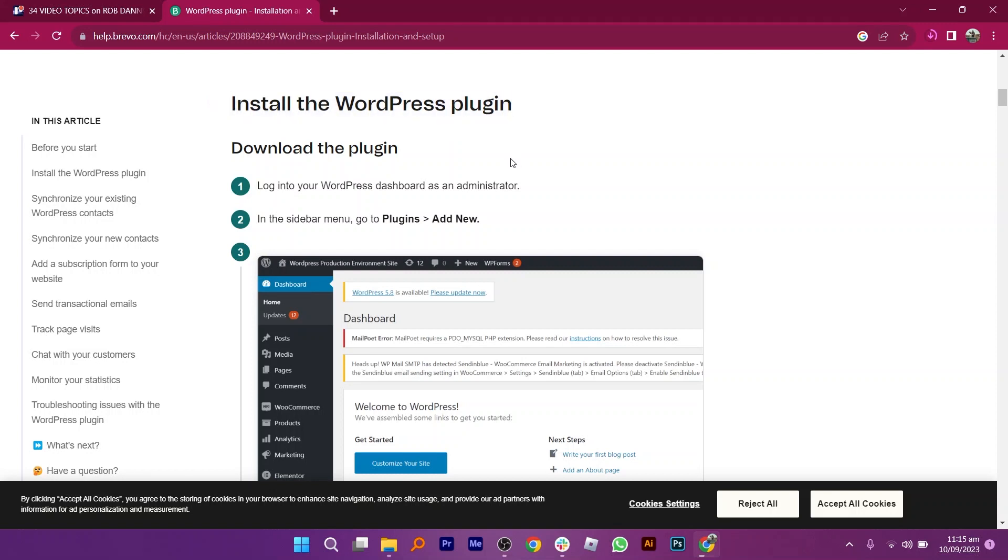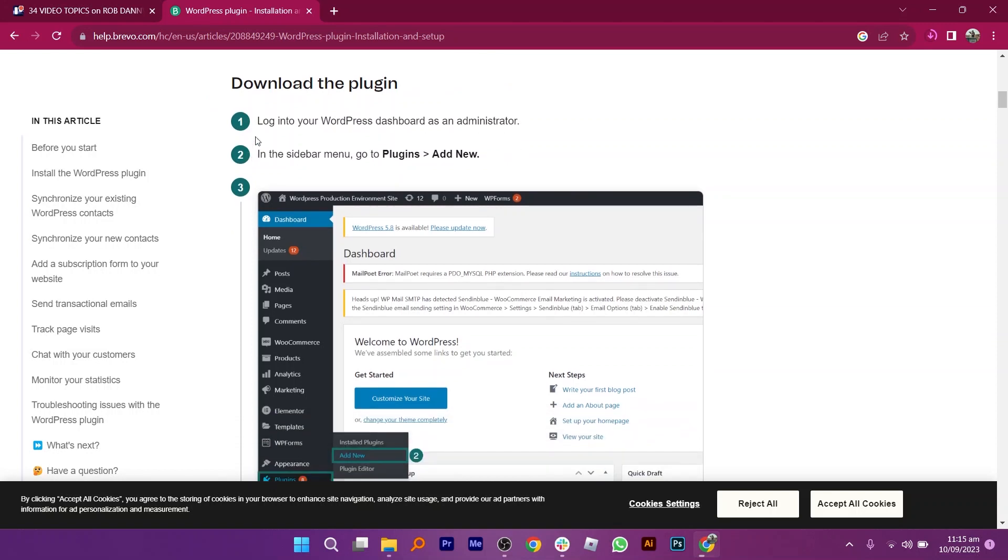Log in to your WordPress dashboard as an administrator. Then in the sidebar menu, go to Plugins, then Add New.